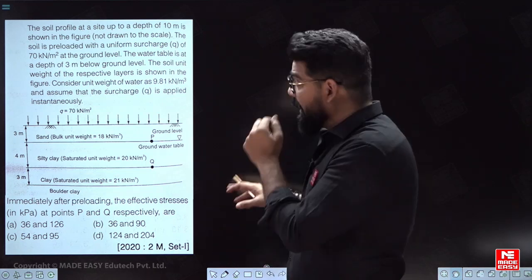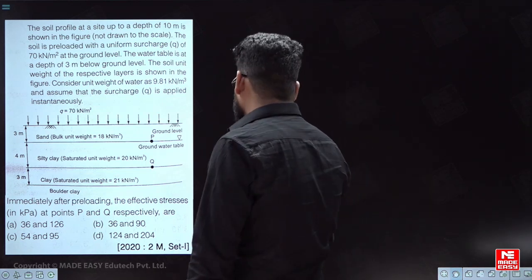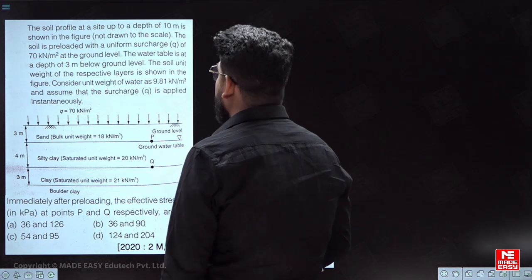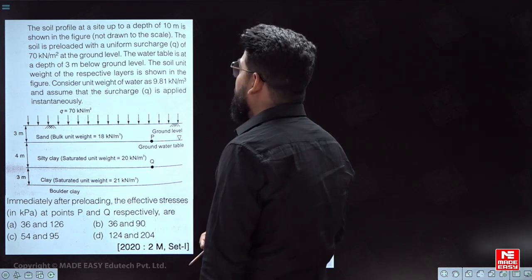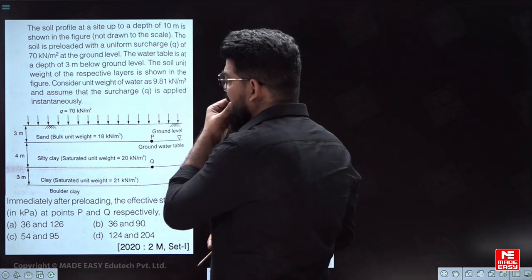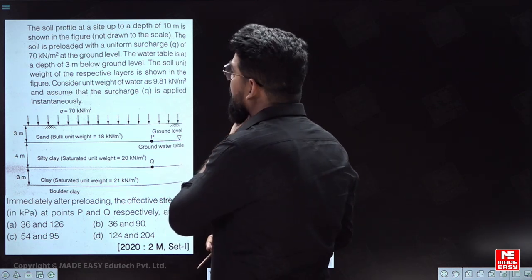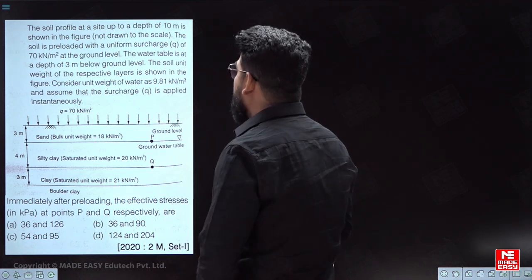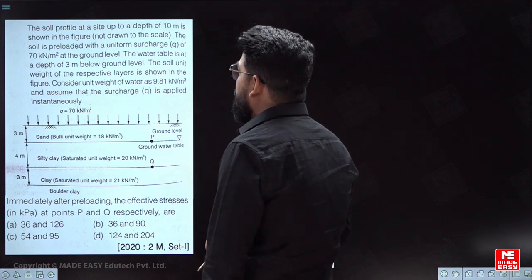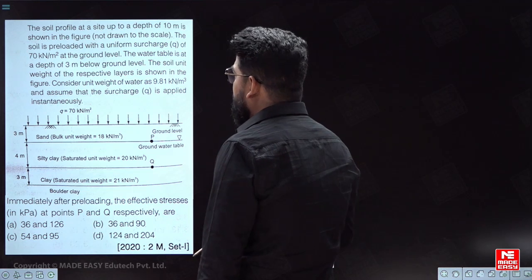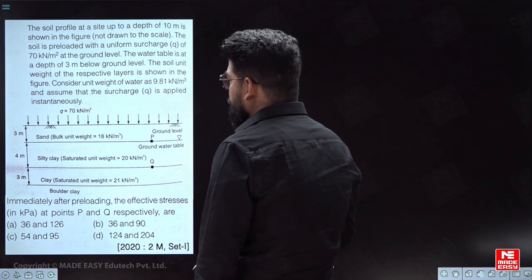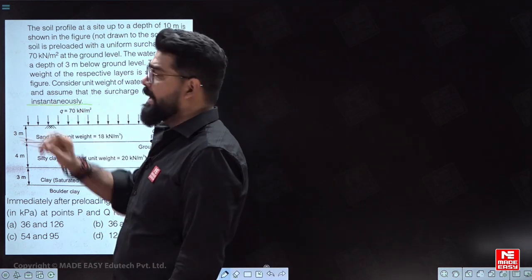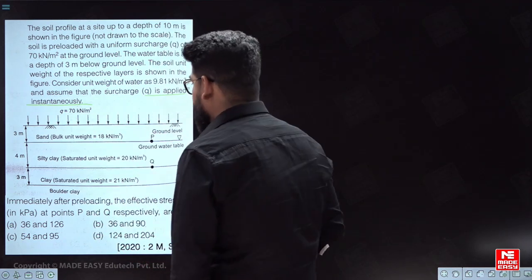This question states there is a 10-meter thick soil mass. The soil is pre-loaded with a uniform surcharge of 70 kilonewtons per meter square at the ground level. The water table is at a depth of 3 meters below the ground level, with γw = 9.81. The load q is applied instantaneously — sudden loading.